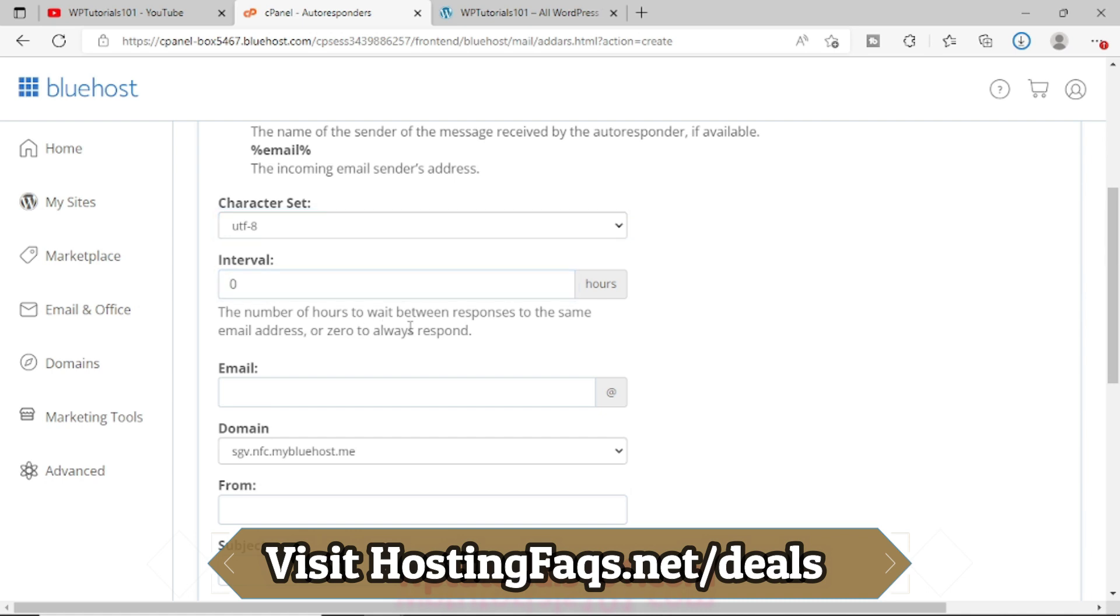If you want to put, let's say, after one hour or something, then simply put the numbers. Whatever number you will put, it will be considered as hours. So right now I am putting zero. I want the autoresponder to work immediately.